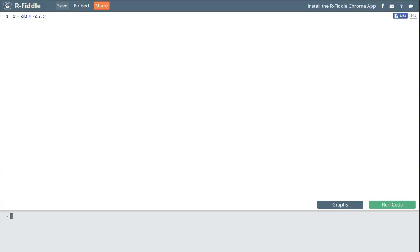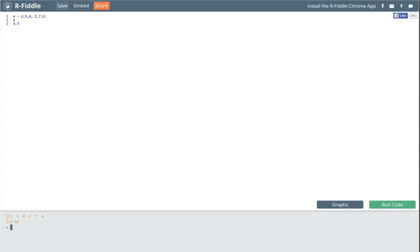Let's add a couple more commands in the console so you can see some other things happening. In the console I'm going to add: show me what X is, and also show me what 3 plus 7 is. Now if I press run code, it's going to do three things: build the vector and store it in X, then show me what X is, then show me what 3 plus 7 is. And there we are — it built the vector, showed me the vector, and then showed me what 3 plus 7 is.